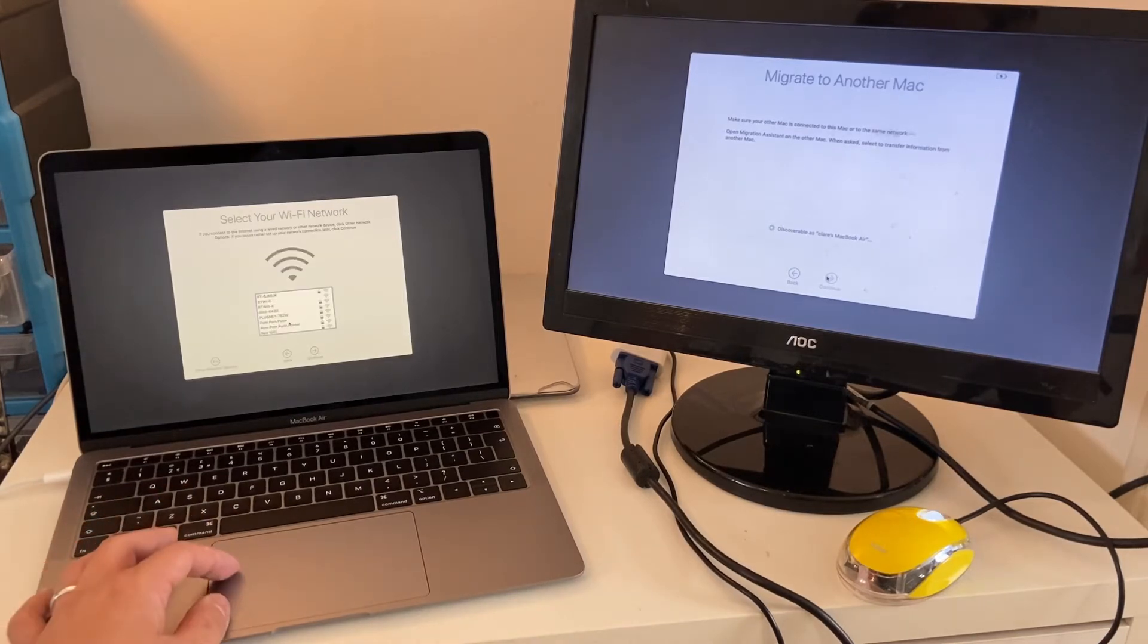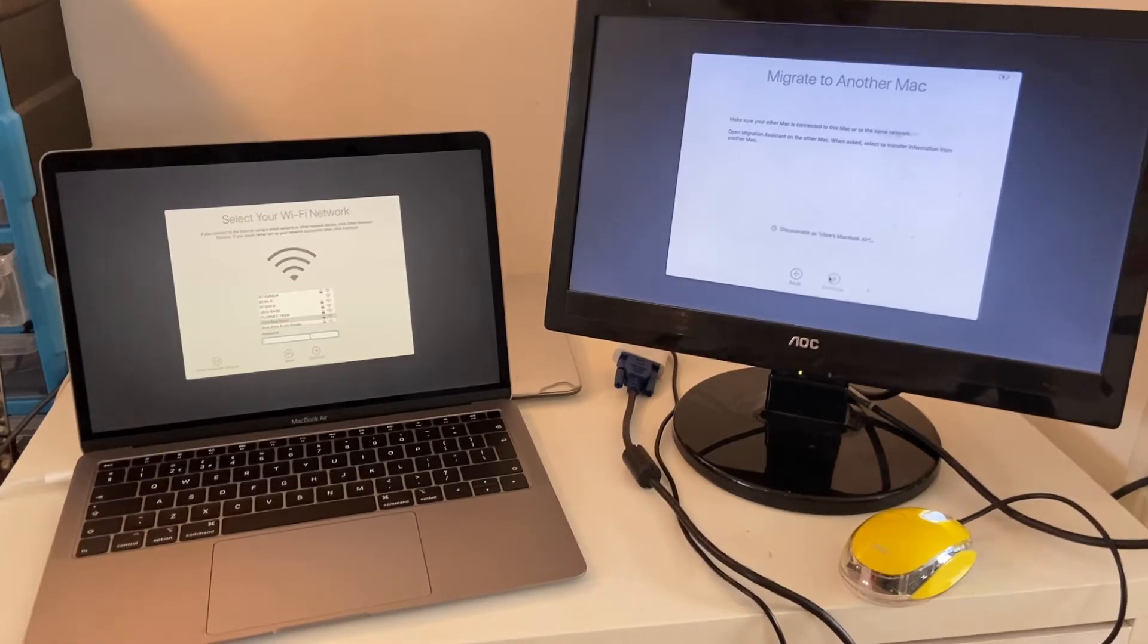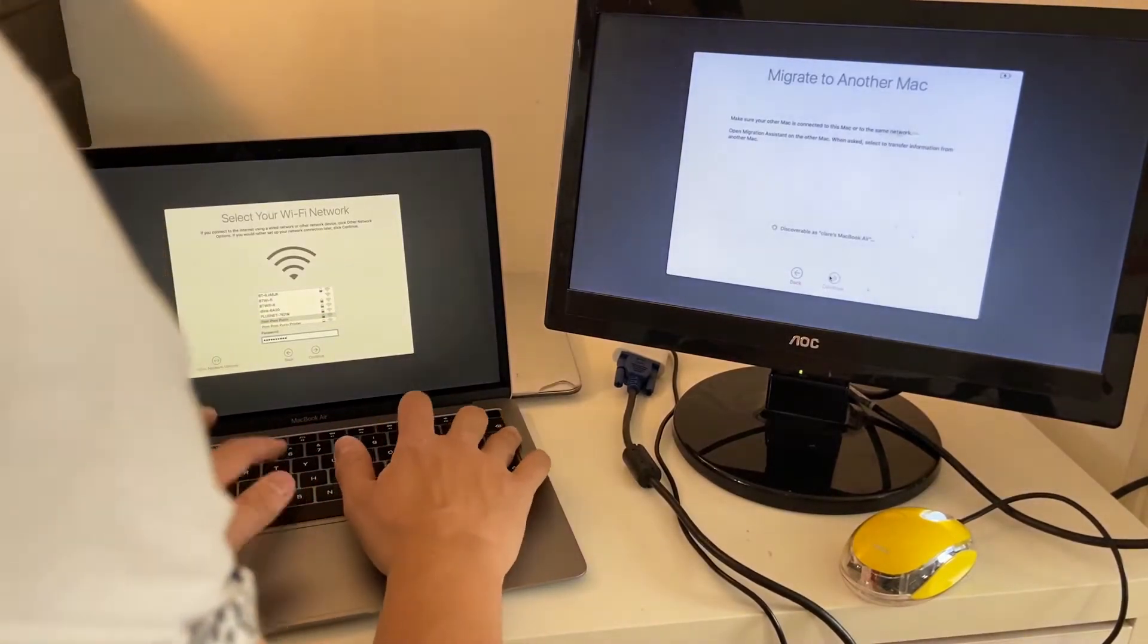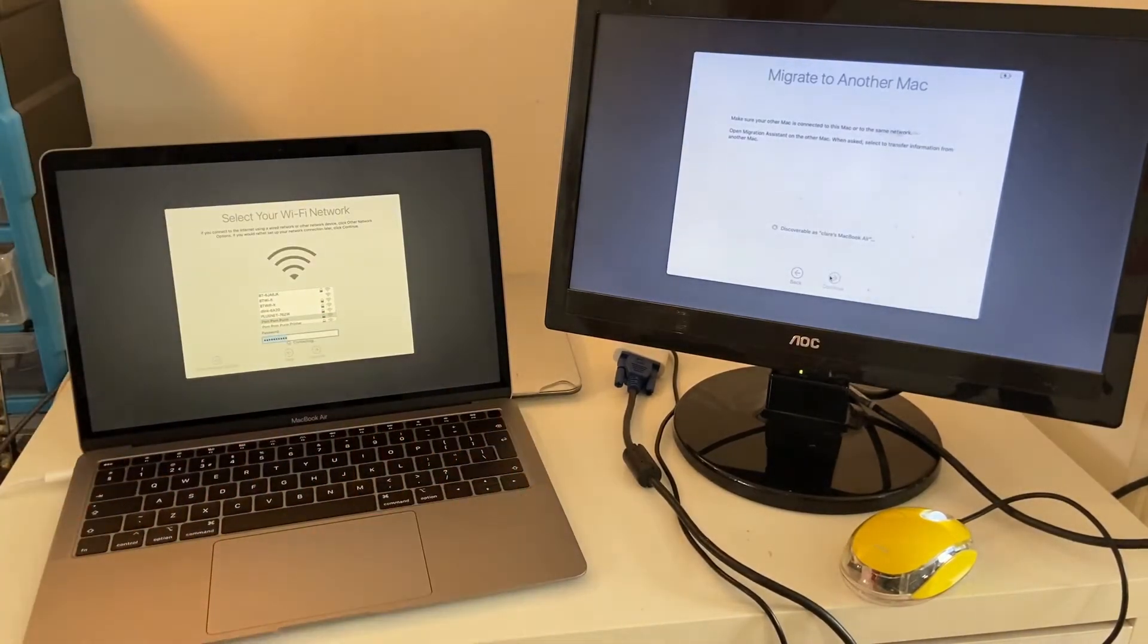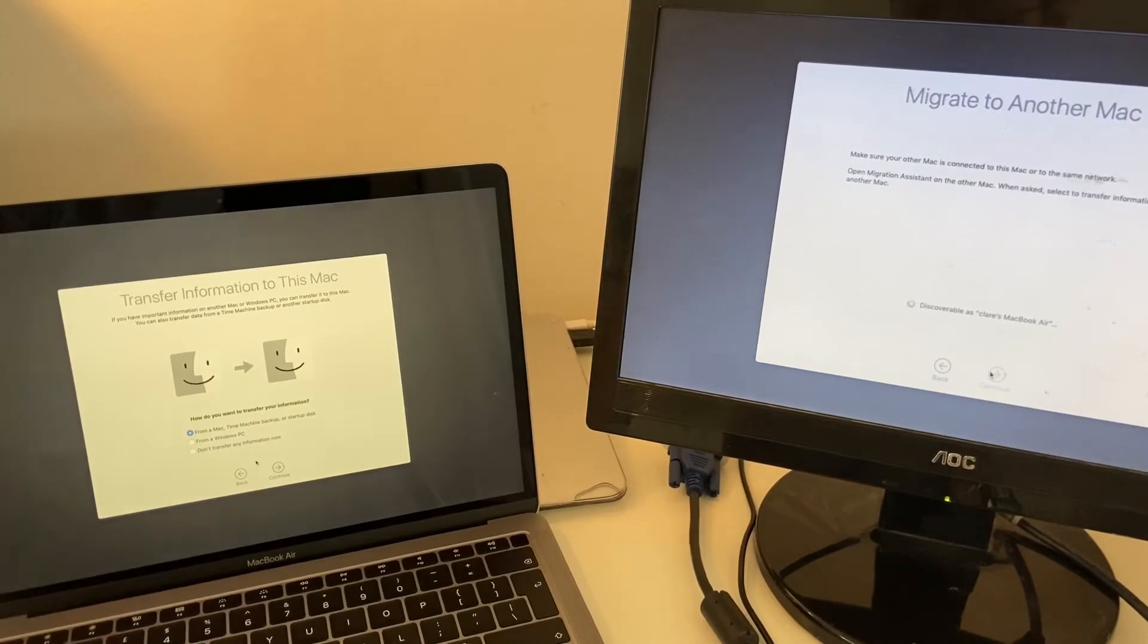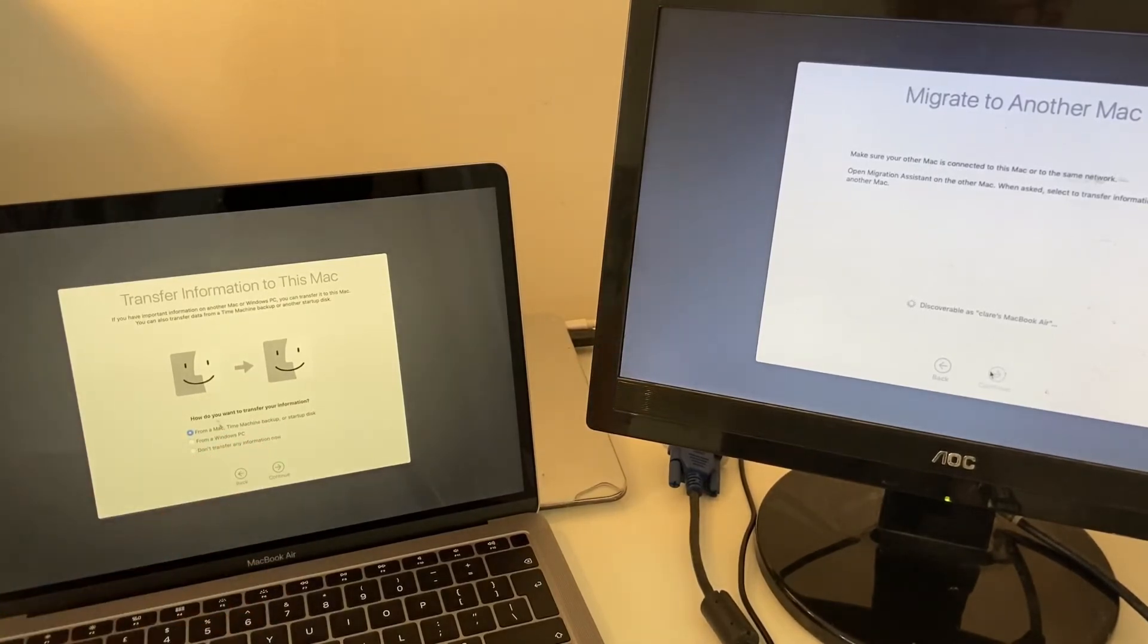I'm going to connect to my Wi-Fi. On the left side, I'm going to select from a Mac Time Machine backup or startup disk, and press Continue.